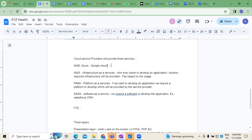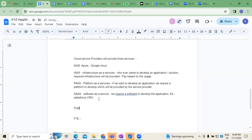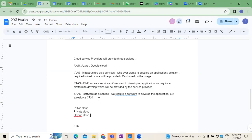This is how the transformation has happened now. Earlier it was only on-premise applications; now it has transformed towards cloud services. These services are again categorized into three parts: one is public cloud, second is private cloud, third is hybrid cloud.